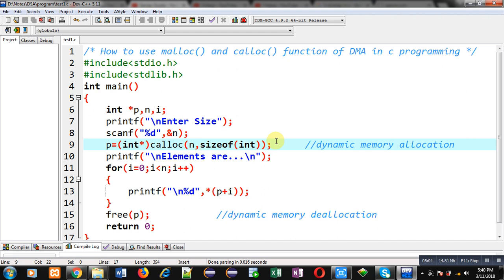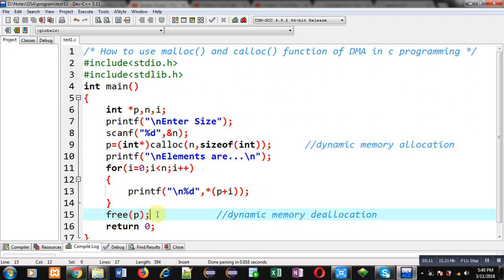I hope you have understood the difference between calloc and malloc. I have also used the free function to free the dynamically allocated memory so that it can be used by any other application after it is freed.